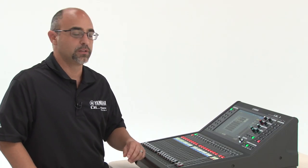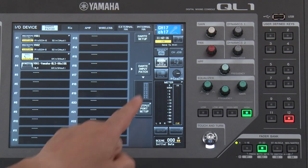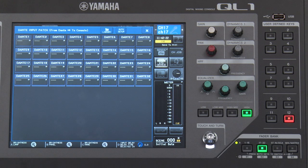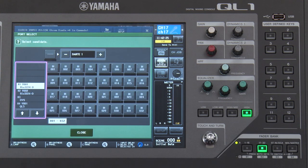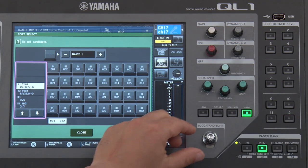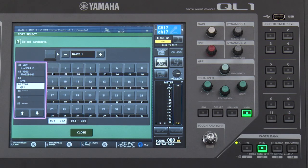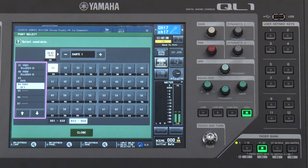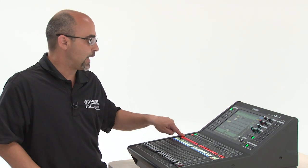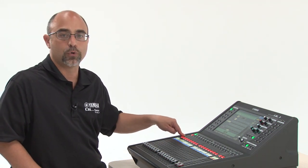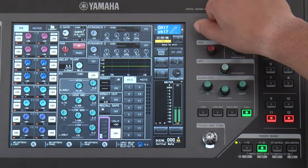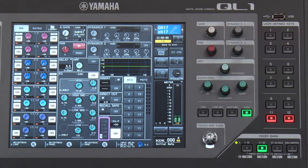The next step will be to change the Dante patch. By going into the Dante input patch, I now have my 32 channels of Dante coming into the QL1. I will patch Dante number one to receive signal from the QL5. I will look for my QL5 and choose Dante channel 33, because on the QL5, the port-to-port starts on Dante channel 33. Now I have signal coming into my channel 17 from the port-to-port. Now that the channel is patched, head amp control could be adjusted from the front of house console or the monitor console.